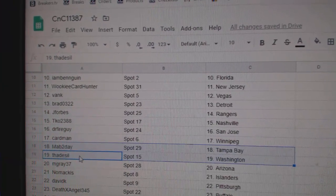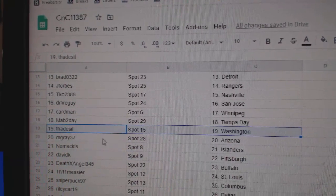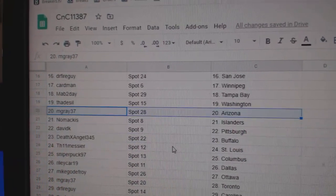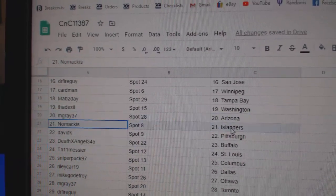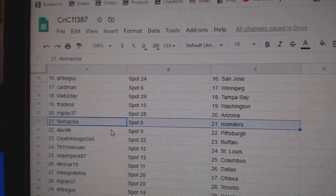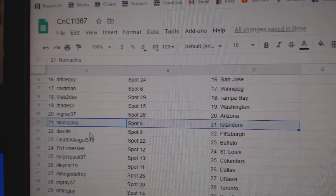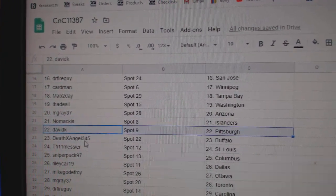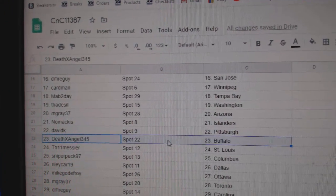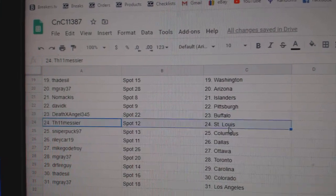Mav's got Tampa. Thad's got Washington. M-Gray, Arizona. I don't know why it's Arizona. Nomac has Islanders. David's got Pittsburgh. Death Angels got Buffalo.